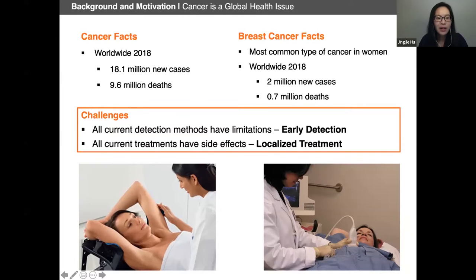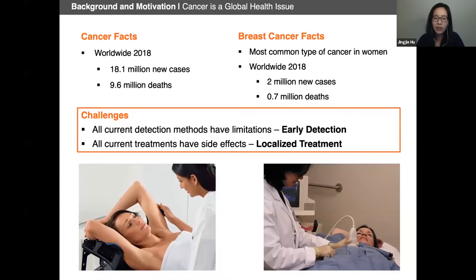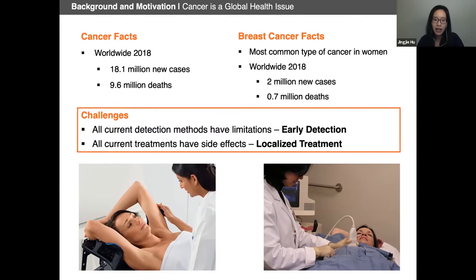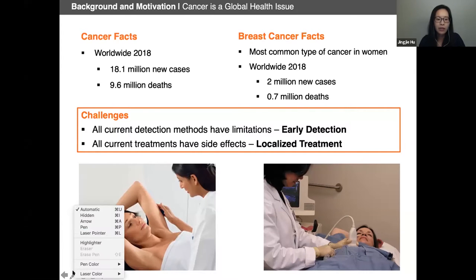First, a little bit of background. As we're probably all aware, cancer is a global health issue, and breast cancer is the most common type of cancer occurring in women — actually one in every eight women will be diagnosed with breast cancer during their lifetimes. These are alarming statistics arising from the fact that there are limitations in both the current detection and treatment methods, which makes the ability to detect lesions early and treat them locally especially important.